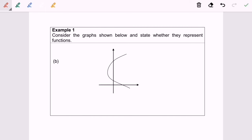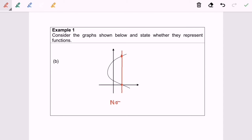Now I'm going to discuss example 1b. I'll repeat the step, which is to draw a vertical line. As we can see, there are two points of intersection. Based on the definition, every vertical line must intersect the graph at most one point. Since we have two points of intersection, as a conclusion, it is not a function.